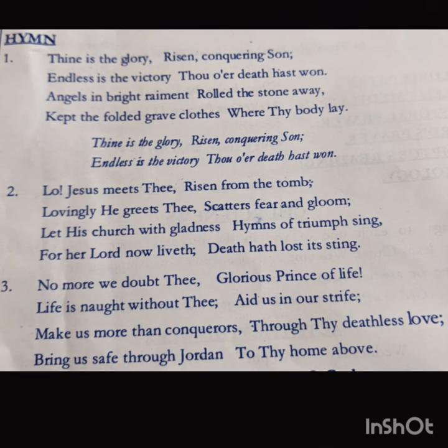Lo, Jesus meets Thee, risen from the tomb, Lovingly He greets Thee, scatters fear and gloom. Let His church with gladness, Hymns of triumph sing, For her Lord now liveth, Death has lost its sting.